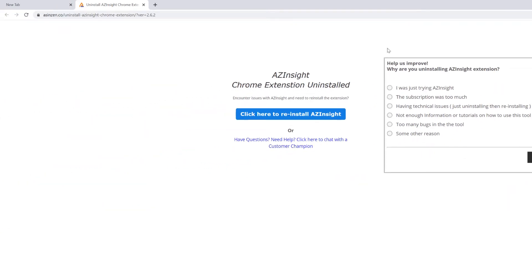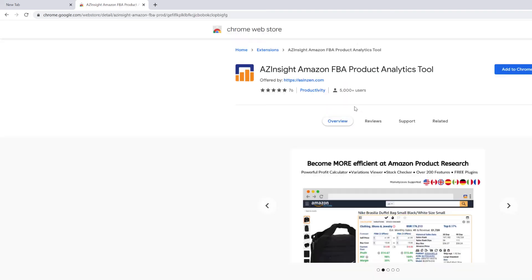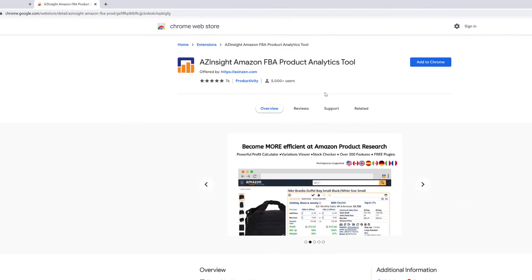After you have successfully uninstalled the extension, a page will appear with a button that says click here to reinstall AZ Insight. Simply click this button and you'll be taken back to the Chrome Store page of AZ Insight.